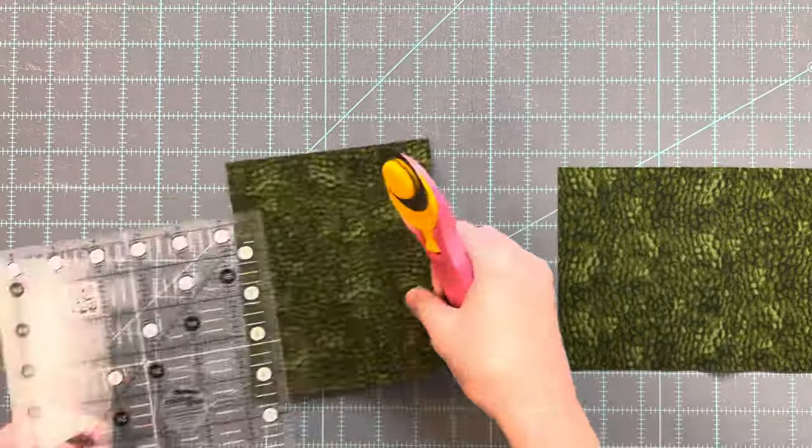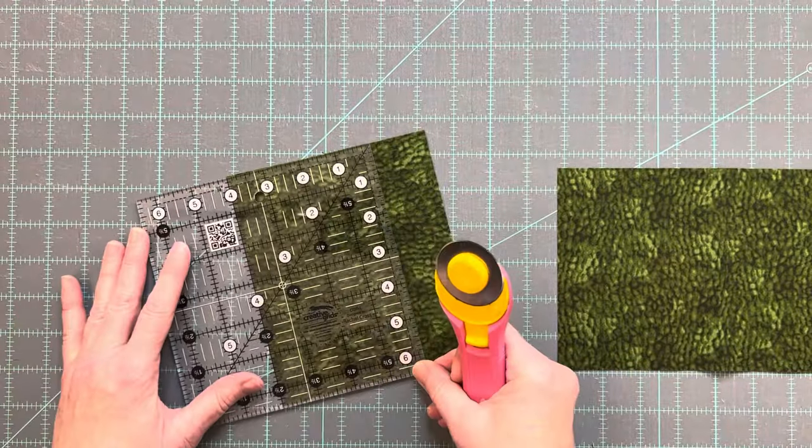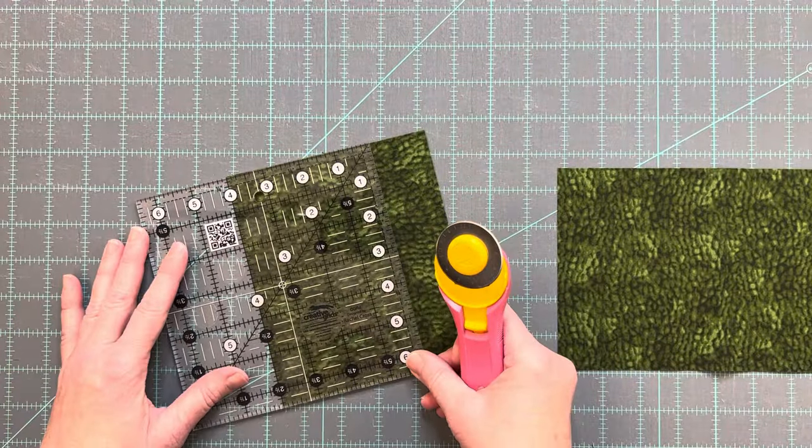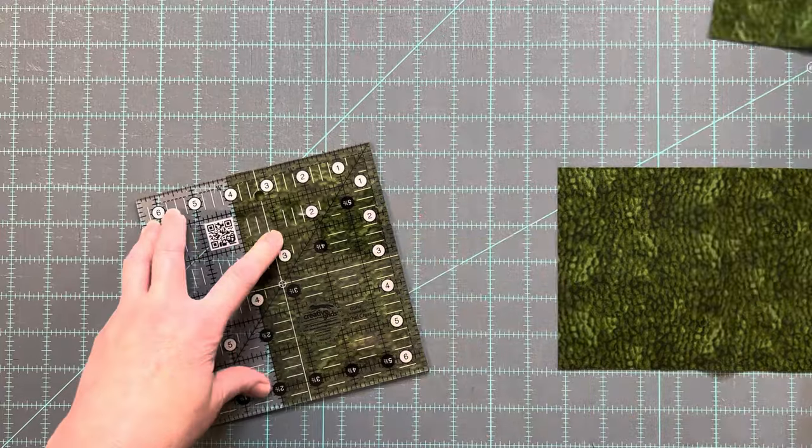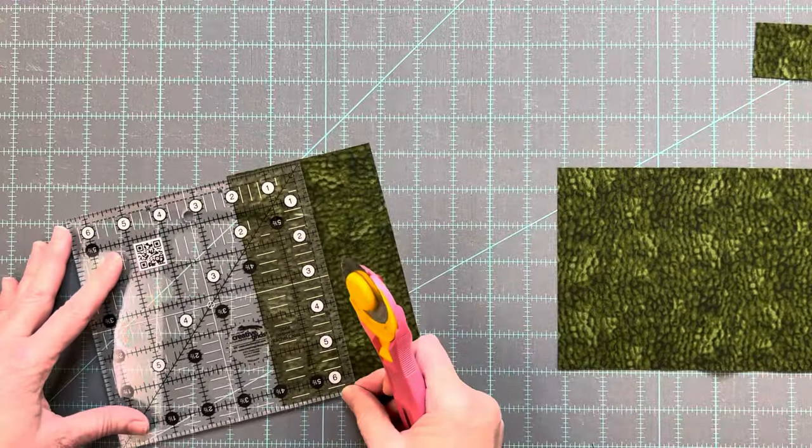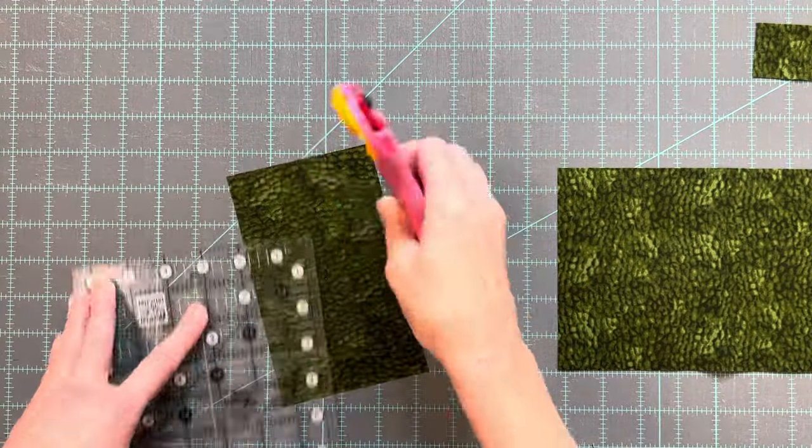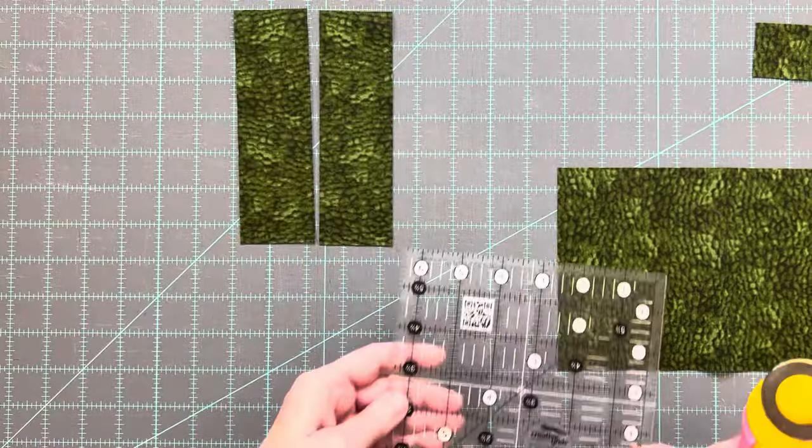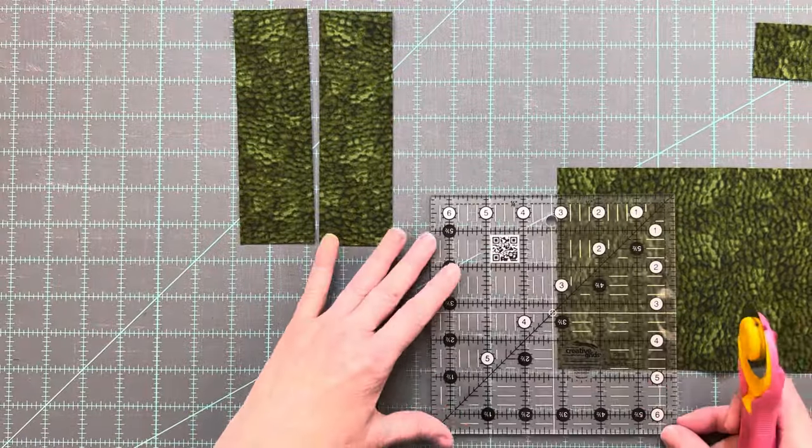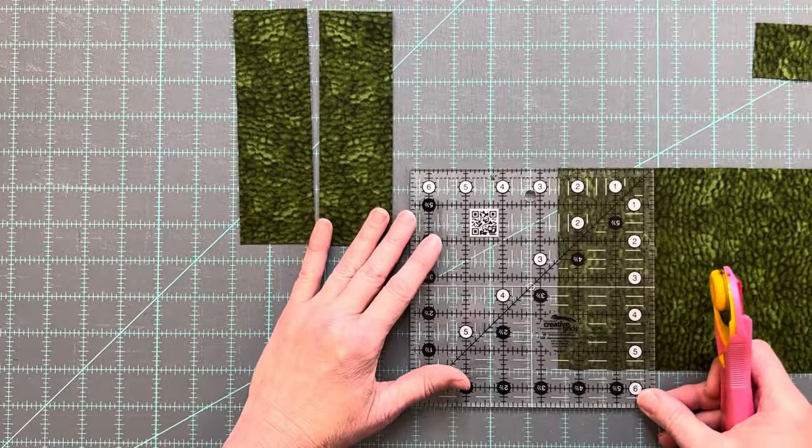From the boot fabric you need to cut two rectangles that are two inches by six and a half inches, one rectangle that's five and a half by two and a half, and one square that measures one and a half inches by one and a half inches.